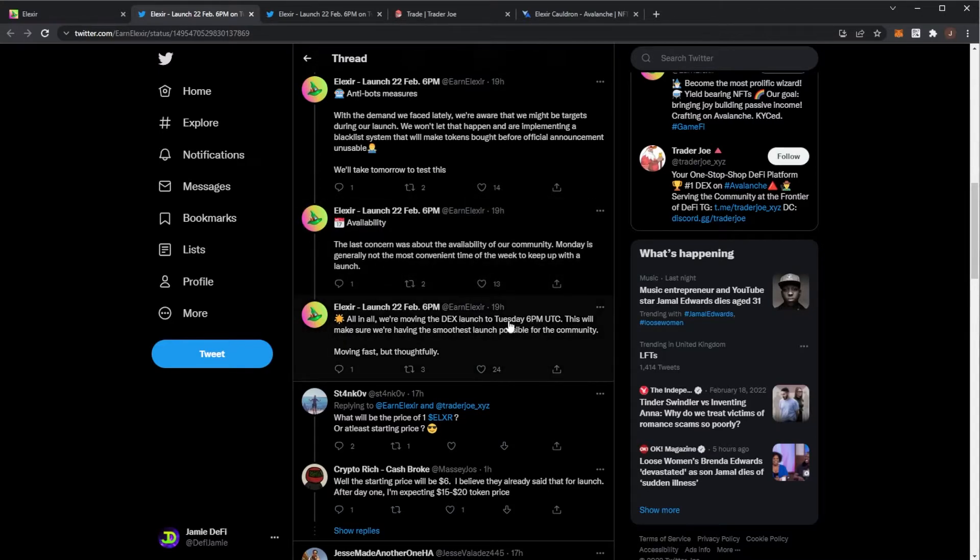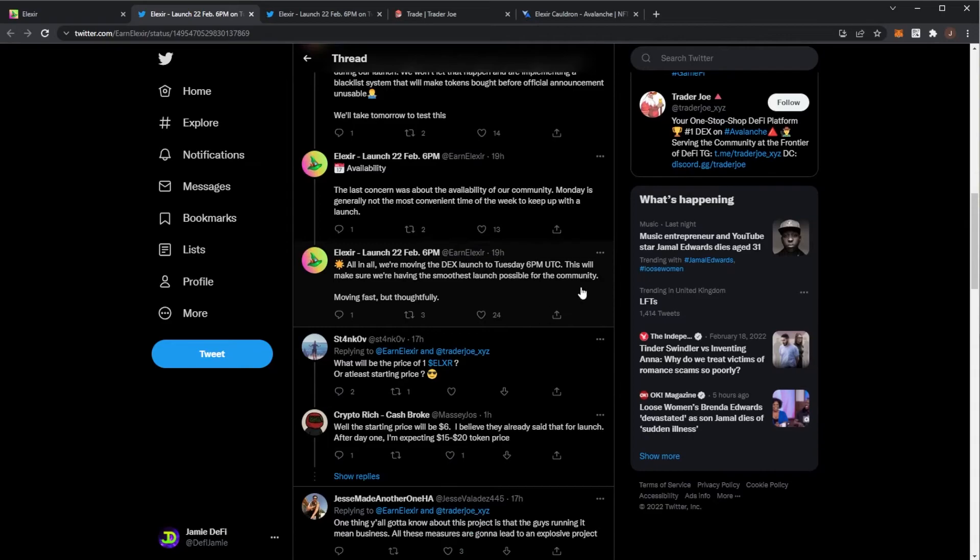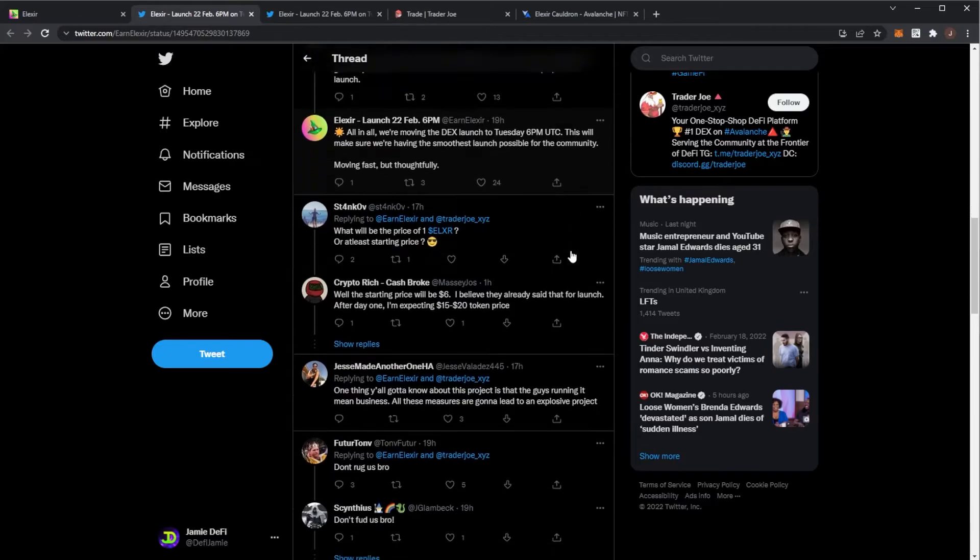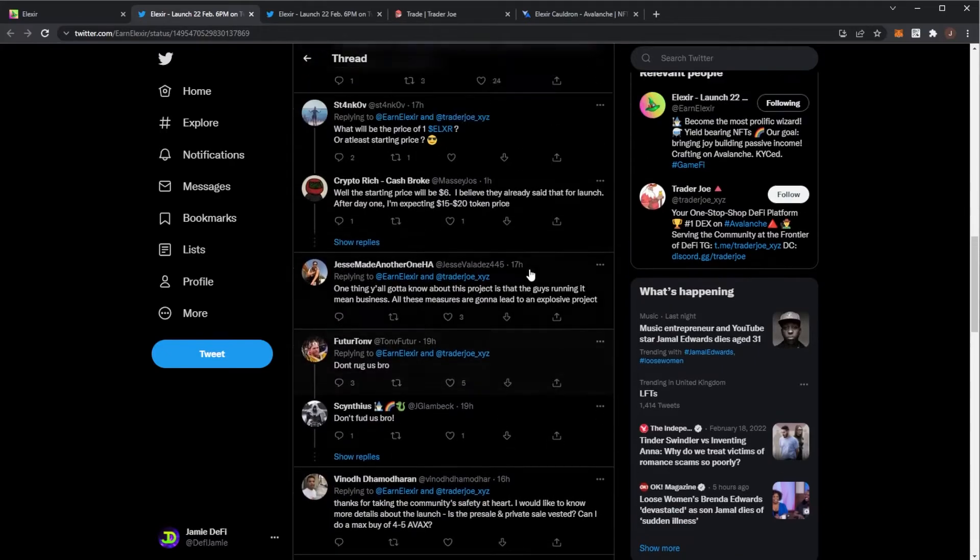Hopefully, it's a smooth launch. We'll have to see. The starting price will probably be $6, because that's what the public launch sale price was. So that will be the original price. And we'll see what it goes to.